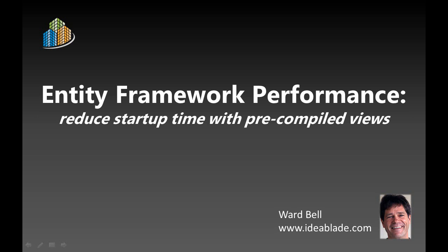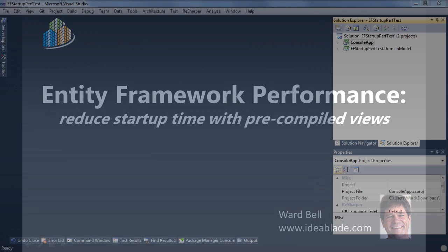Hi there, Ward Bell of IdeaBlade here with an impromptu video talking about an Entity Framework performance issue and what you can do about it.